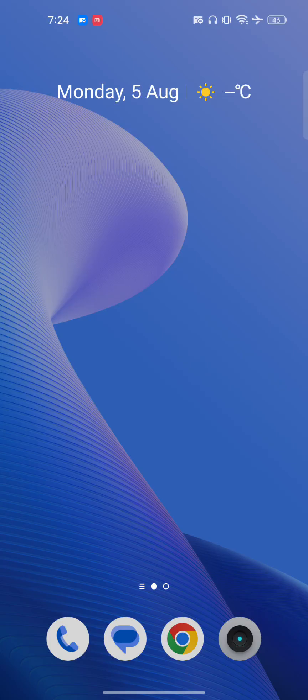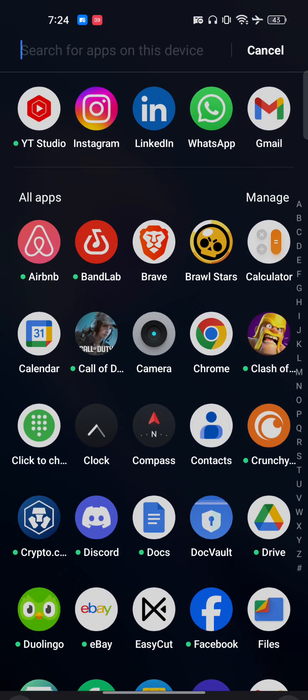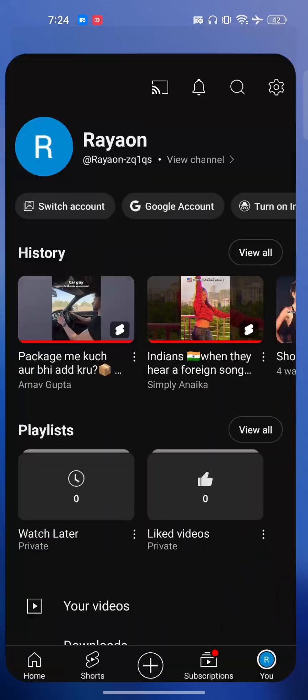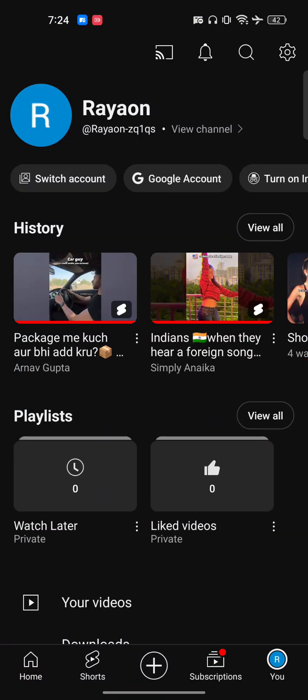Hello everyone. In this video I will show you how to delete your YouTube channel permanently. So let's open our YouTube app. Once you open it, you have to go into the bottom right side corner.